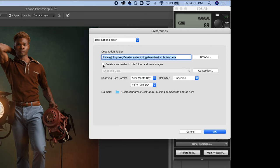You want to make sure that this Create a Subfolder box is unchecked, otherwise Lightroom will never see the pictures. Go ahead and click OK.